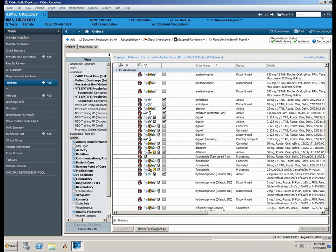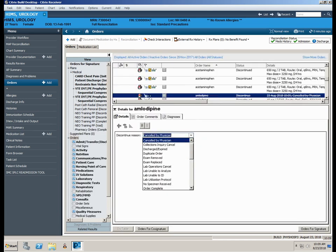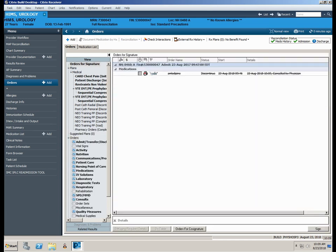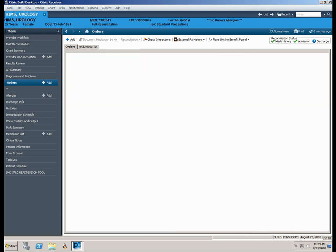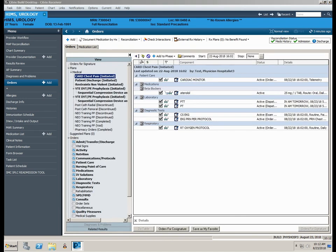To discontinue an order, simply right click over the order and select Cancel DC. The discontinue reason defaults in as Canceled by Physician. Click Orders for Signature, Sign, and Refresh.